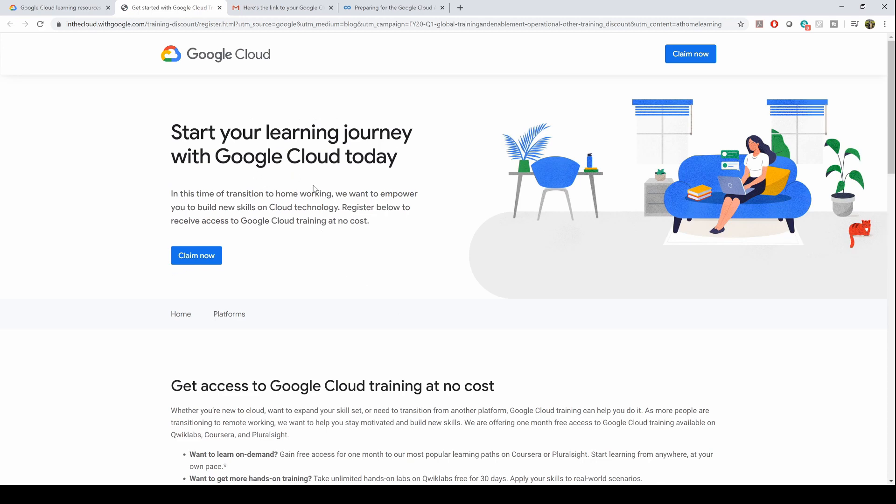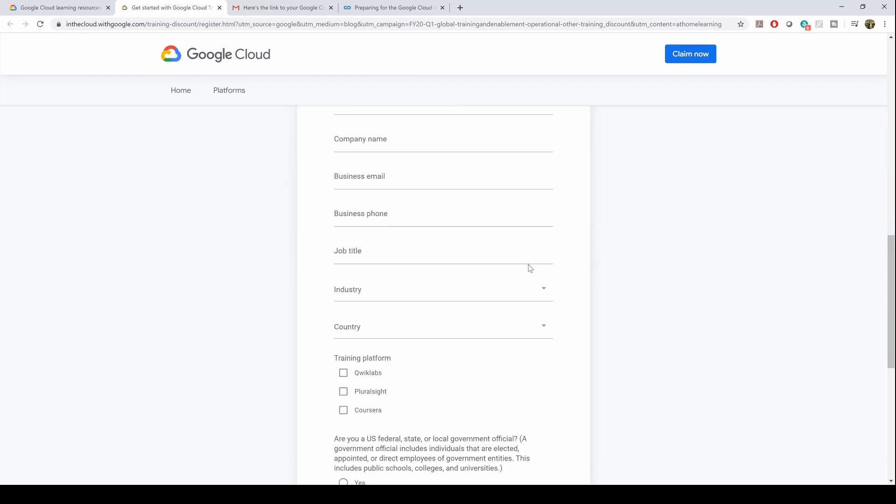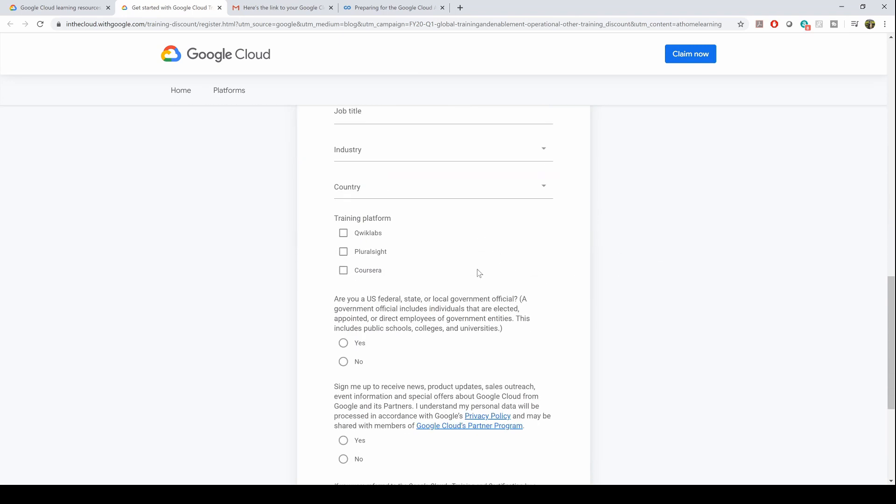Okay, so it goes to the next page. Click on 'claim now' and fill in all the details. As soon as you fill that in, the one thing you want to remember is the training platform.